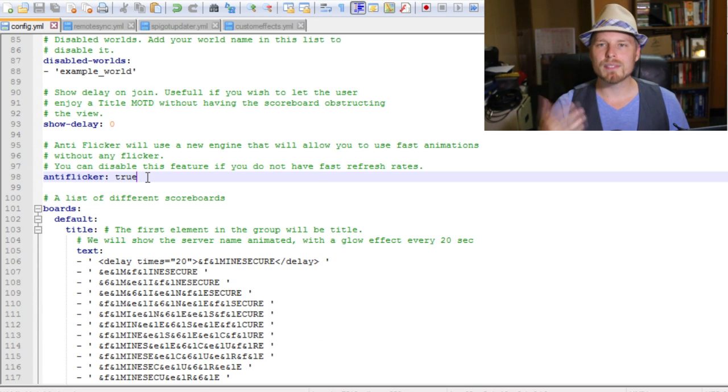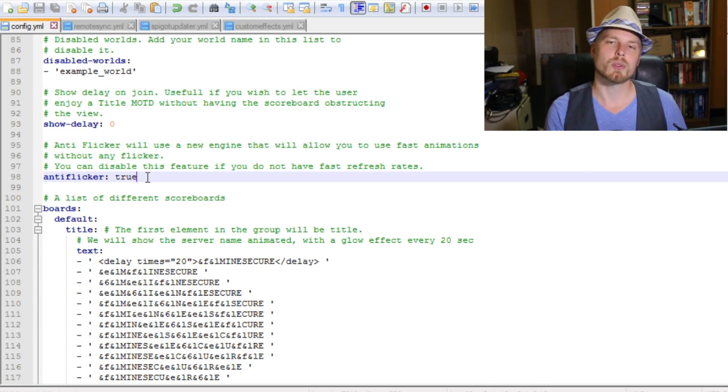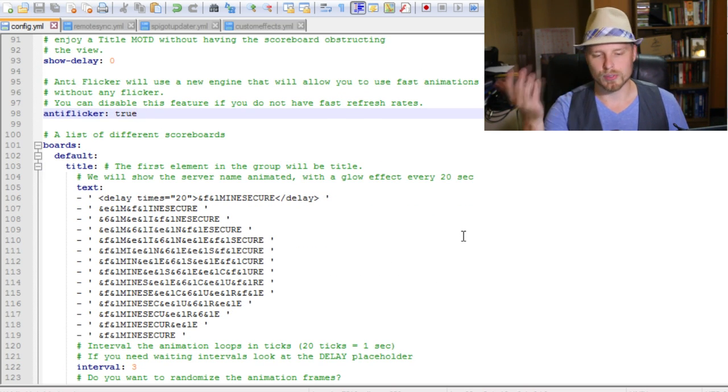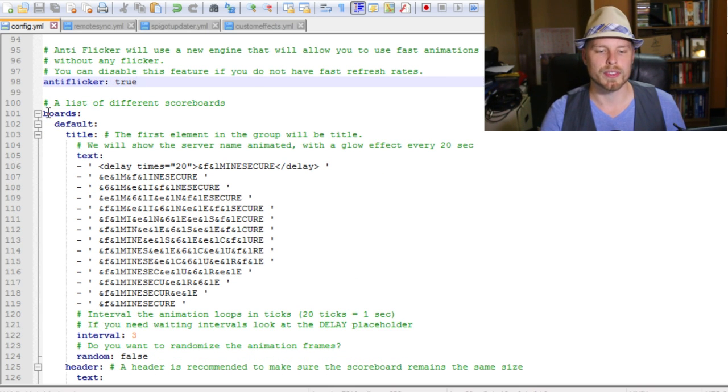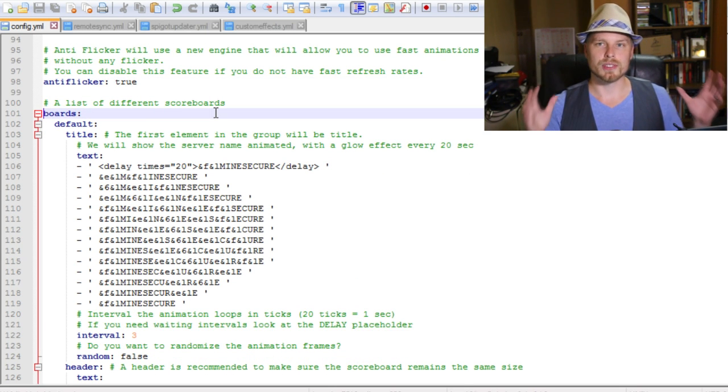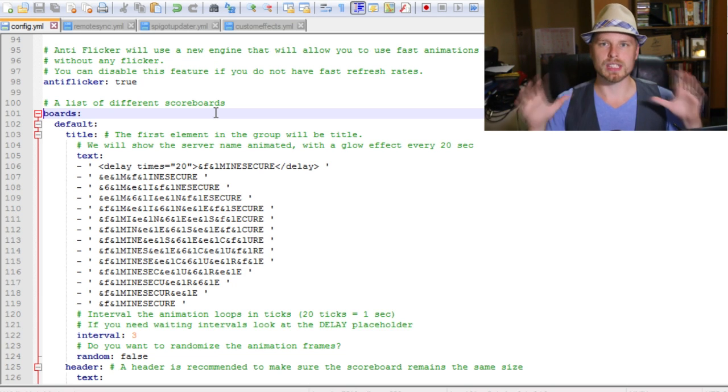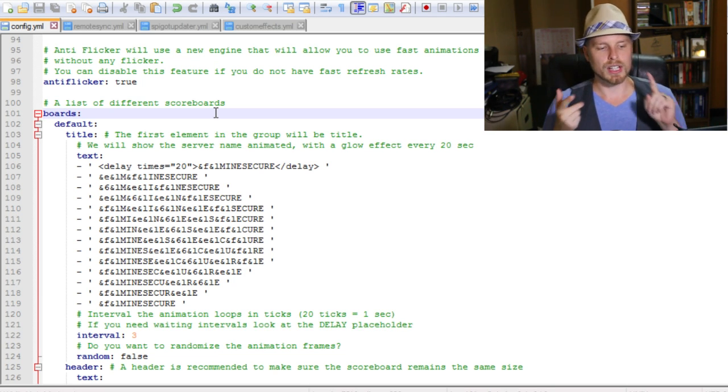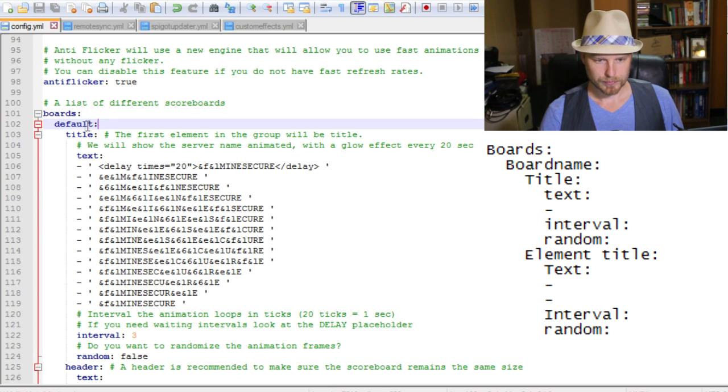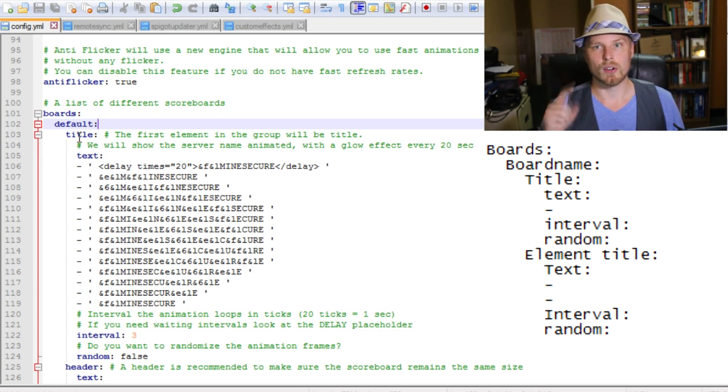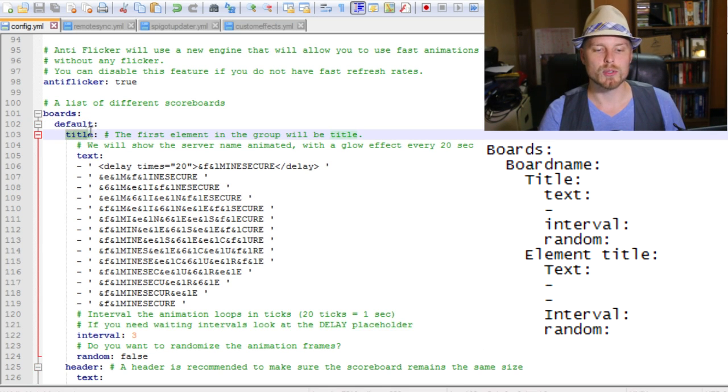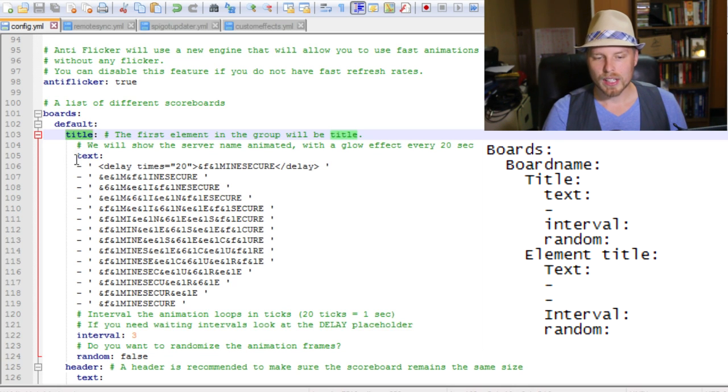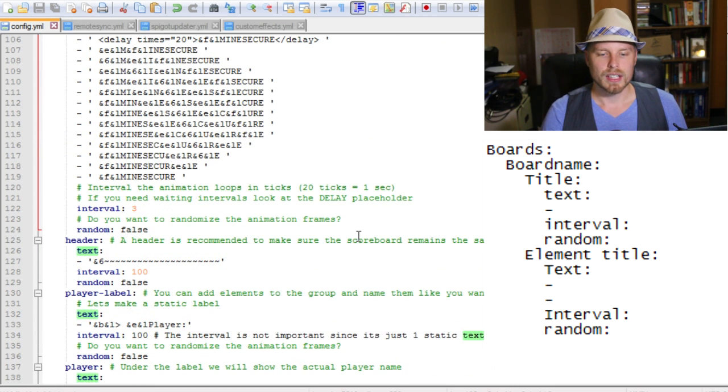You can delay how long it is shown or how long it takes to show before the player joins. So if you have a big title that comes up first, you can put like a 10 second delay and then the scoreboard will show up after that title disappears. That's pretty cool. Now you probably want to leave this on true unless you're running 1.7 - you need to set this on false, and it's just how the refresh works. Now we're talking about the boards. I'll put on the screen here, I kind of broke down the general elements of each board.